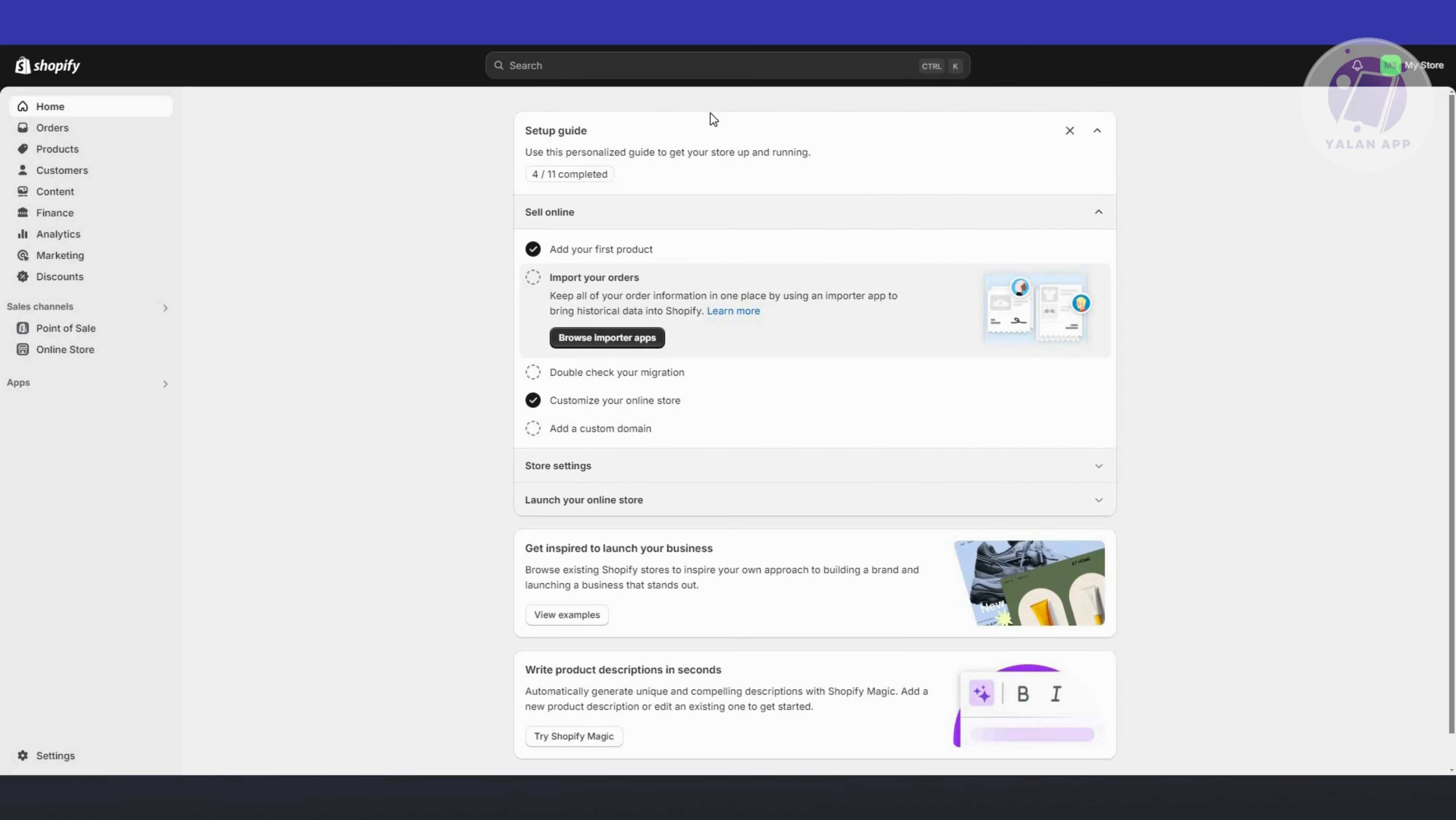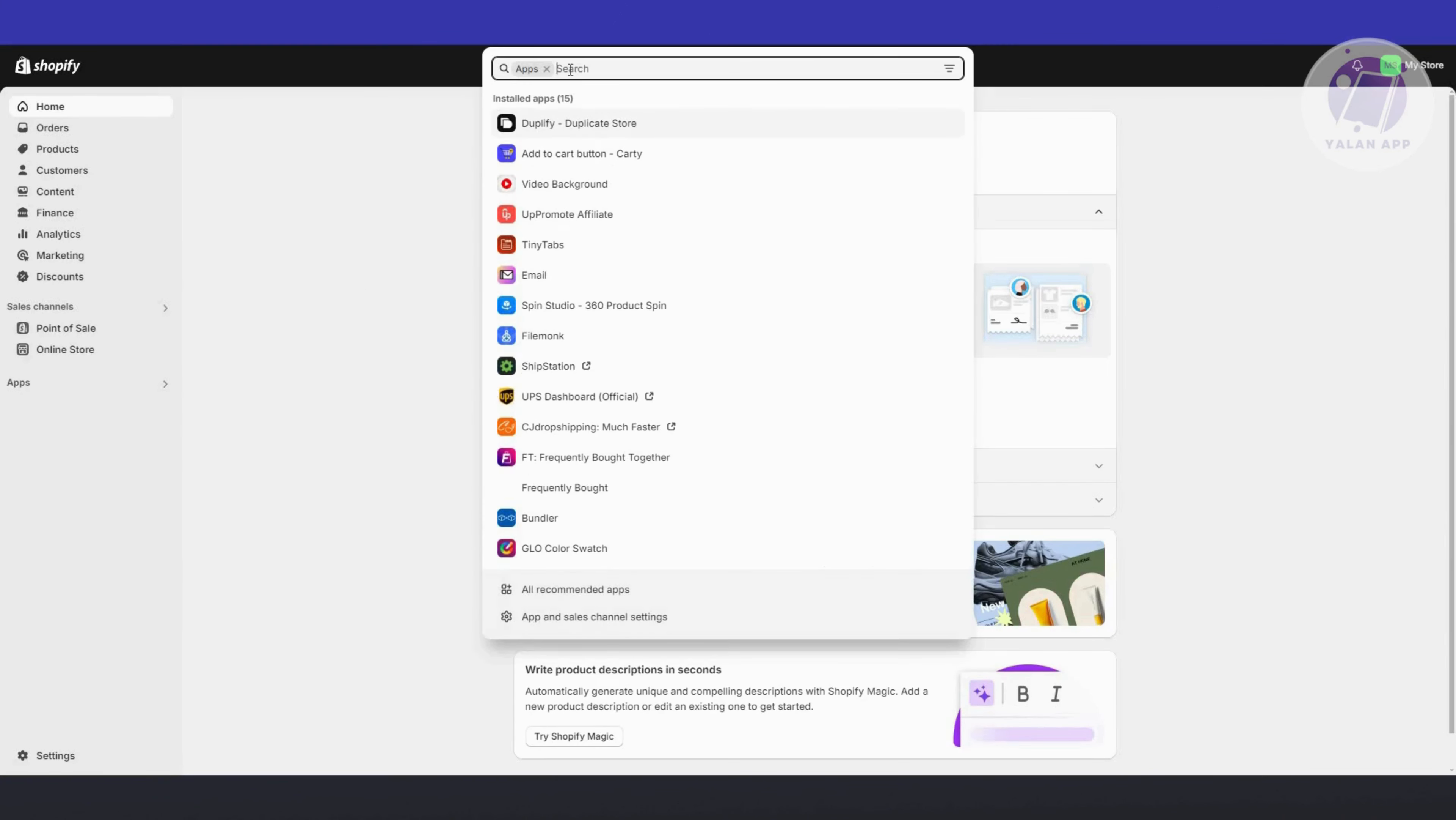To add Google Maps into your Shopify store, we need to install an app. You want to go to your app section, which is at the bottom left here. Go ahead and click on it, and it should open up your search bar.